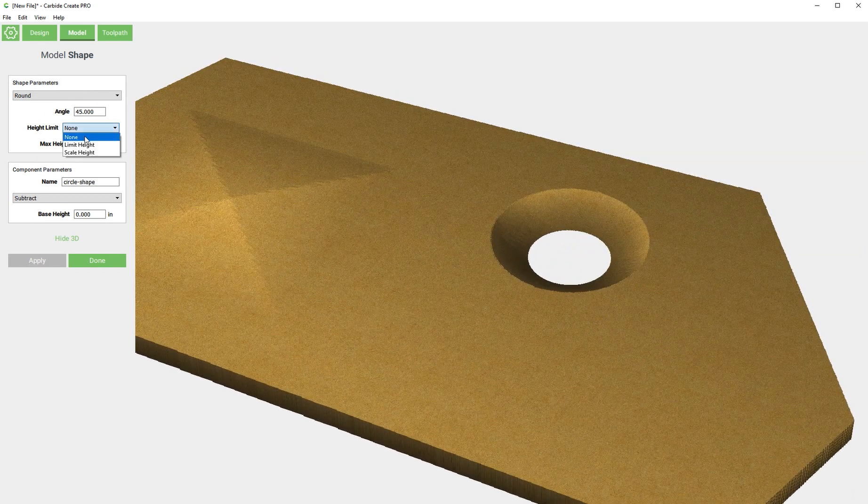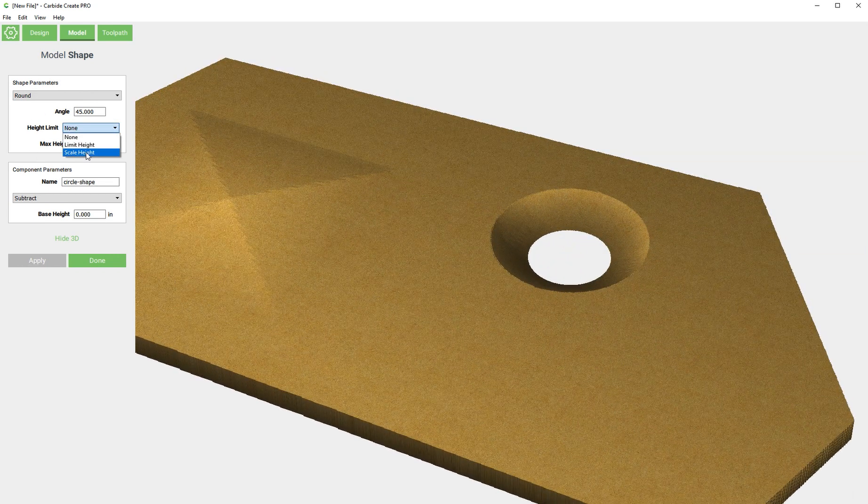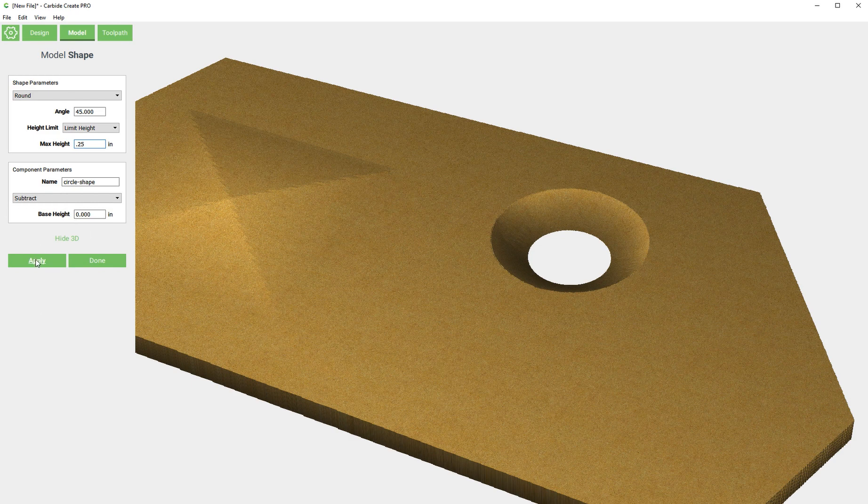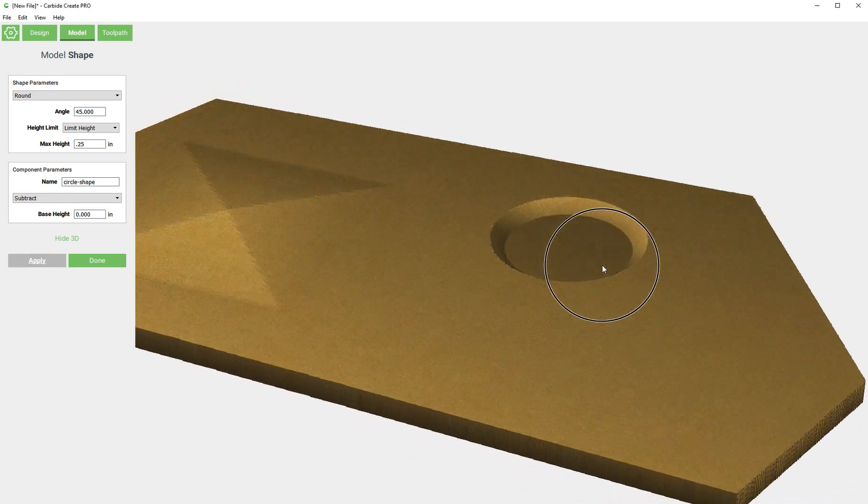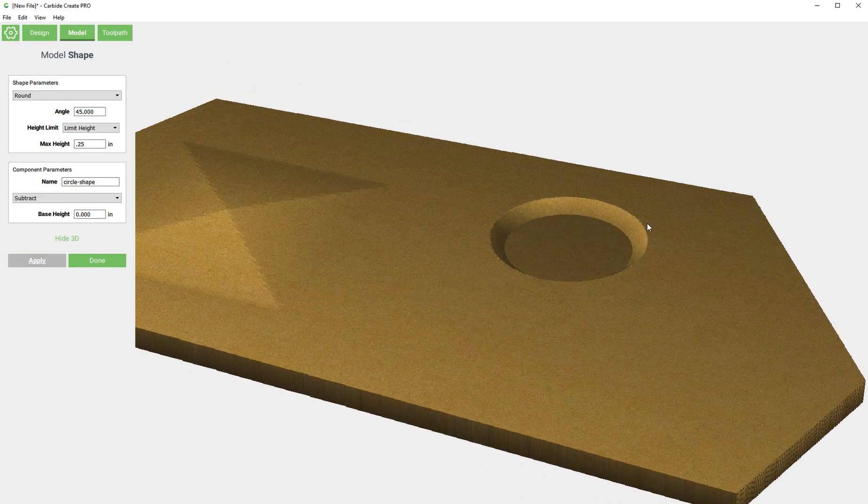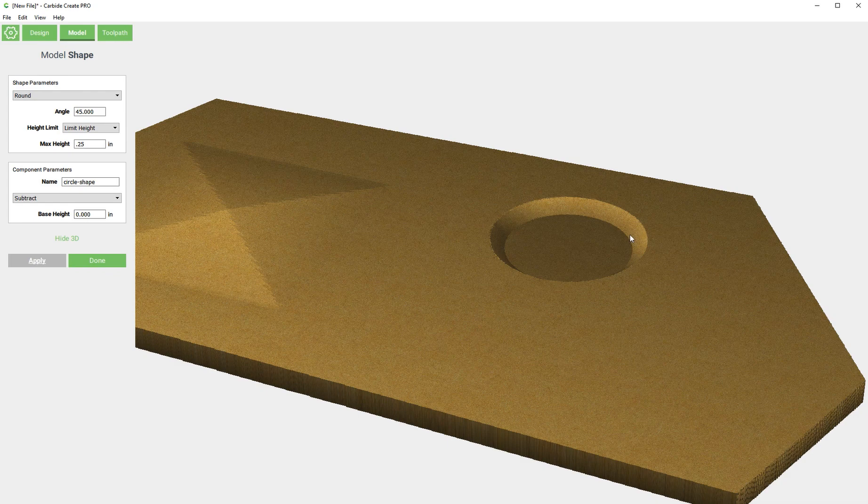We could use the limit height and just say cut it down a quarter of an inch, which would be half the thickness of the material. It's basically just going to start that feature and once it gets to a quarter of an inch it's going to flatten it out on the bottom. That almost looks like a chamfer.